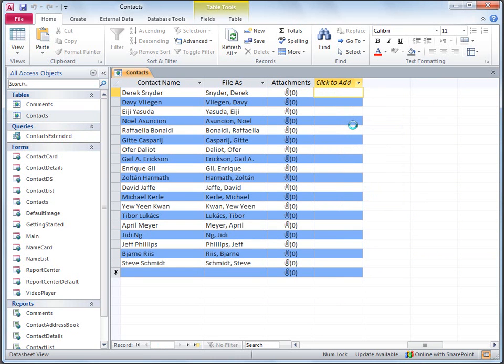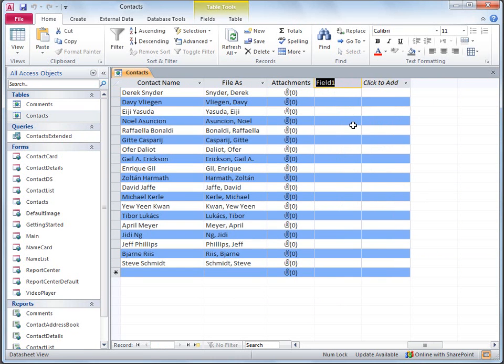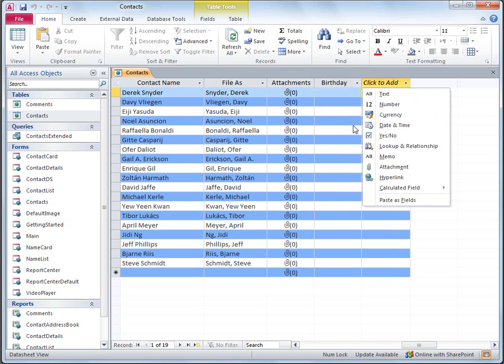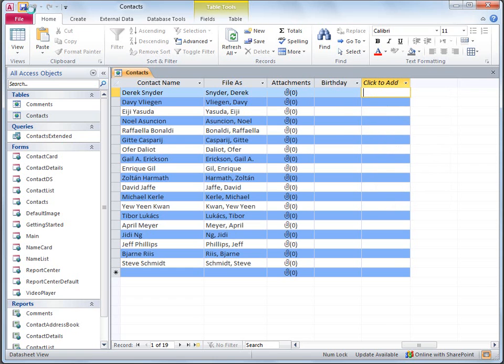Access creates the new column and selects the field name. I'll just type Birthday for the field name. When I press Enter, Access moves to the next column and opens the Data Type drop-down list, but Birthday is the only field I wanted to add, so I'll just click Save and then close the table.